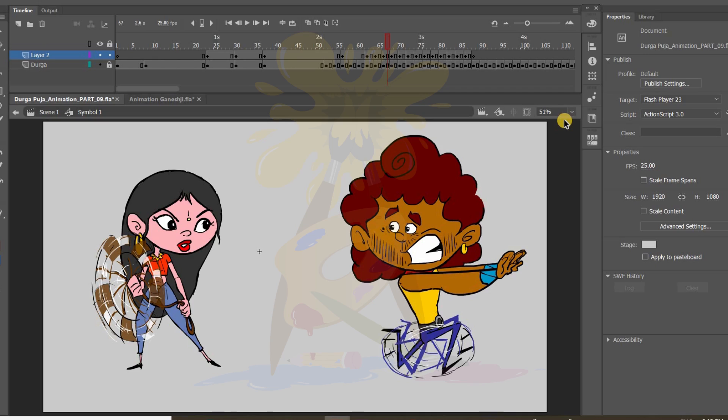And later on I will make a video on special effects also. How to draw special effects like water and fire. Everything I will include in my animation tutorials. But for the time being just try it out on your own. And let me know how it is working or not.